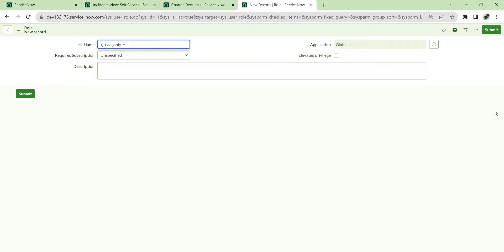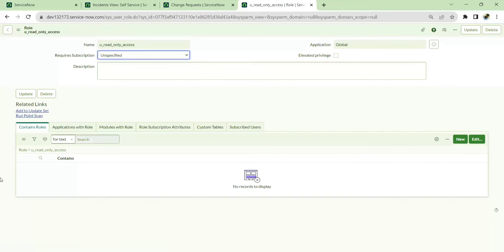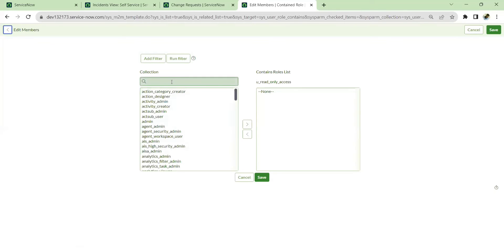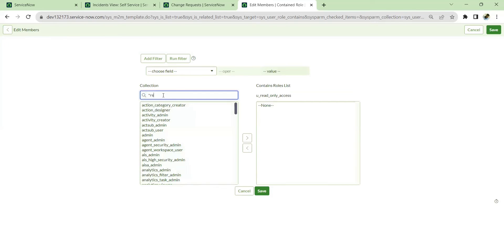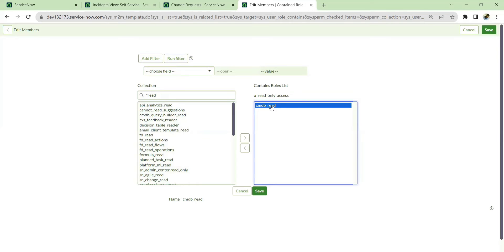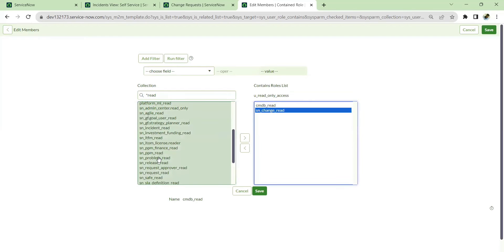I'll name this custom role 'read only access' and save it. Within this role you can add contained roles. You can add multiple roles but only read roles — nothing else. Searching for read roles, you get a lot of results. First I'll add the CMDB read role, which gives access to CMDB tables and some user tables. Then we have change_read and problem_read.